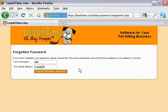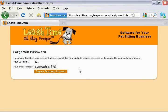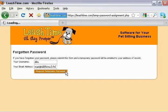If you supplied valid information, LeashTime will send you a new temporary password. Please check for it in your inbox.